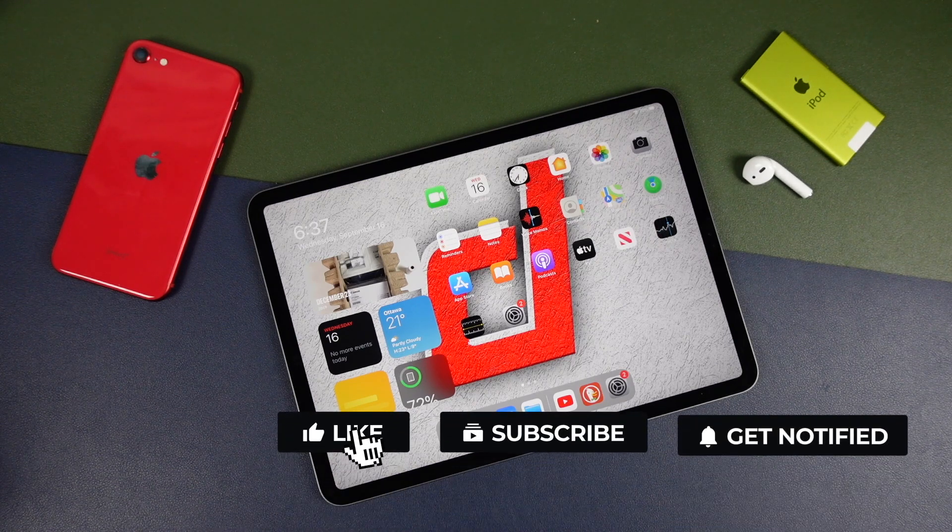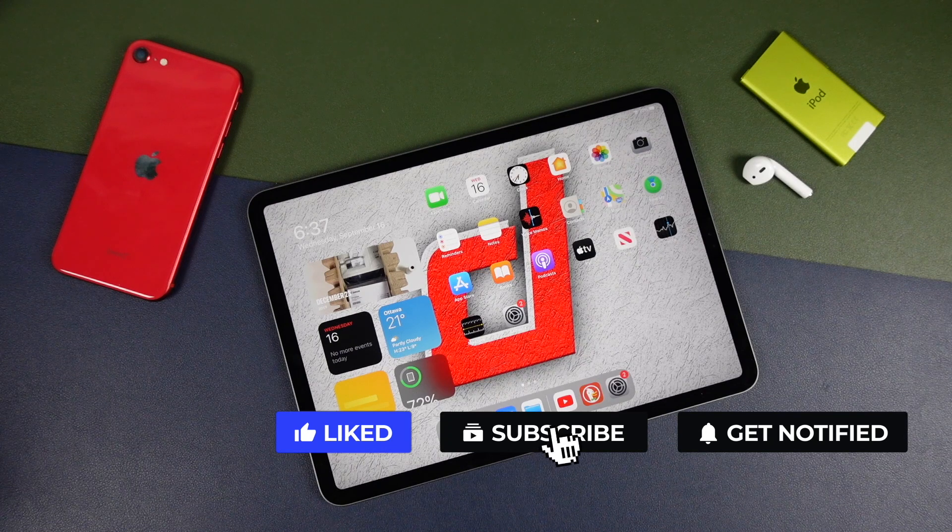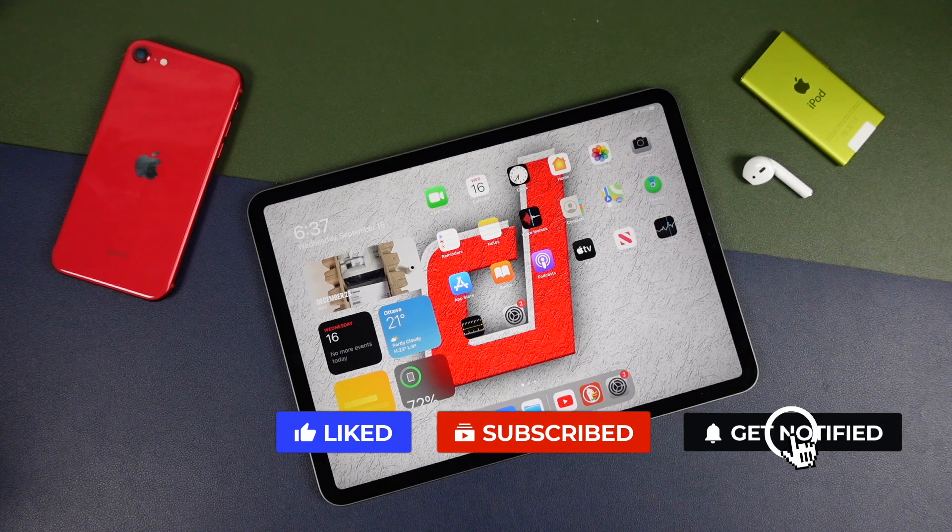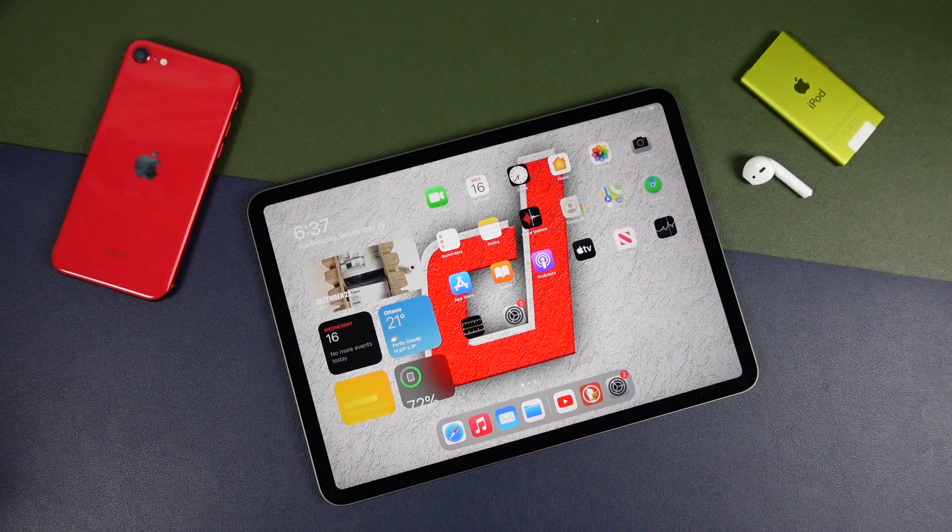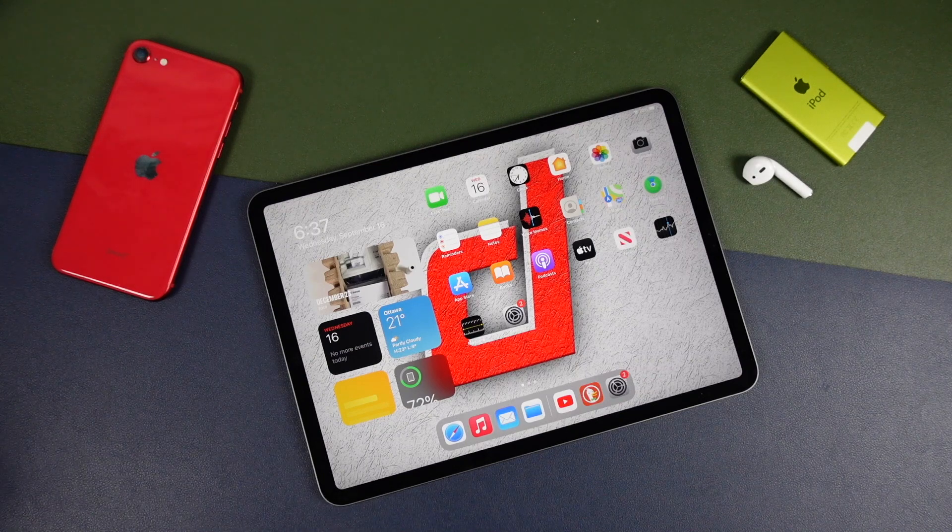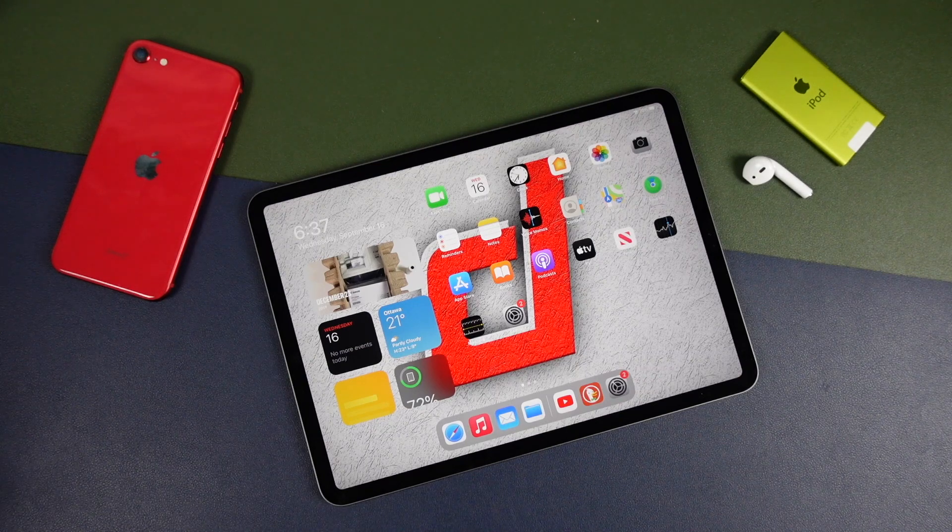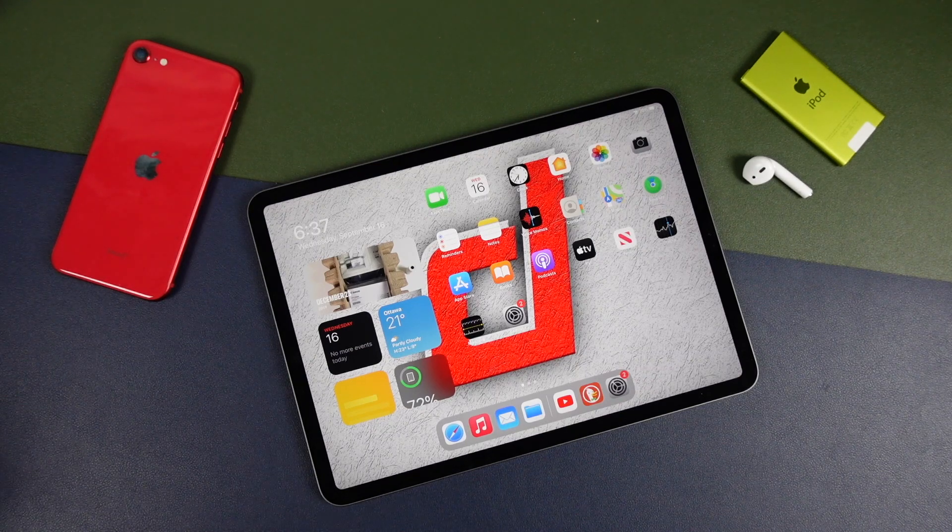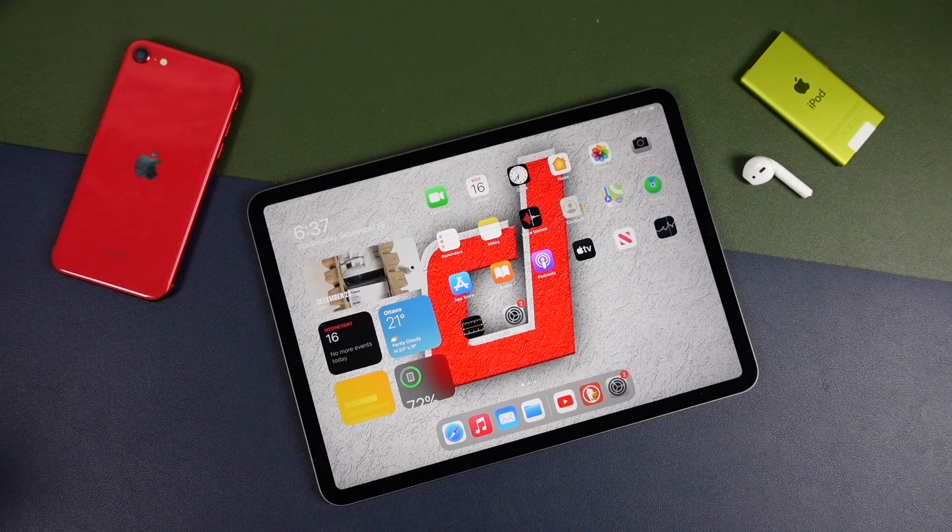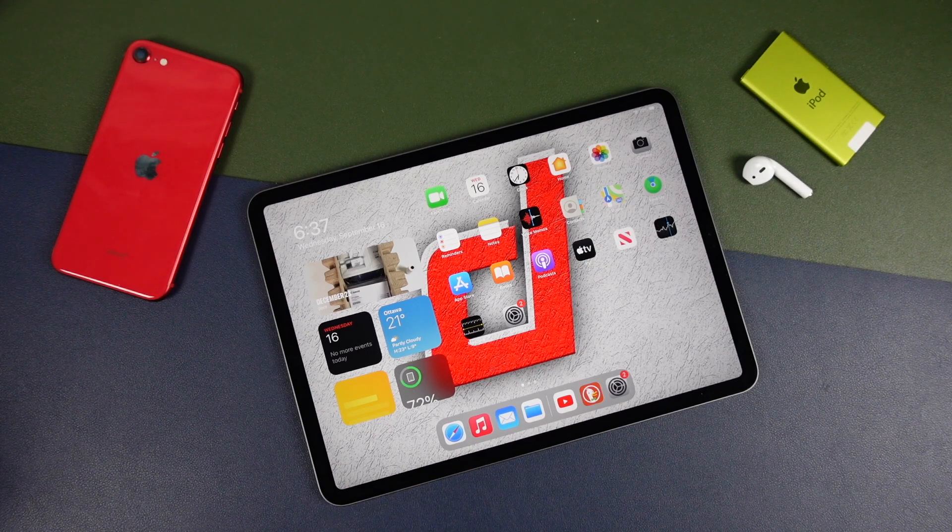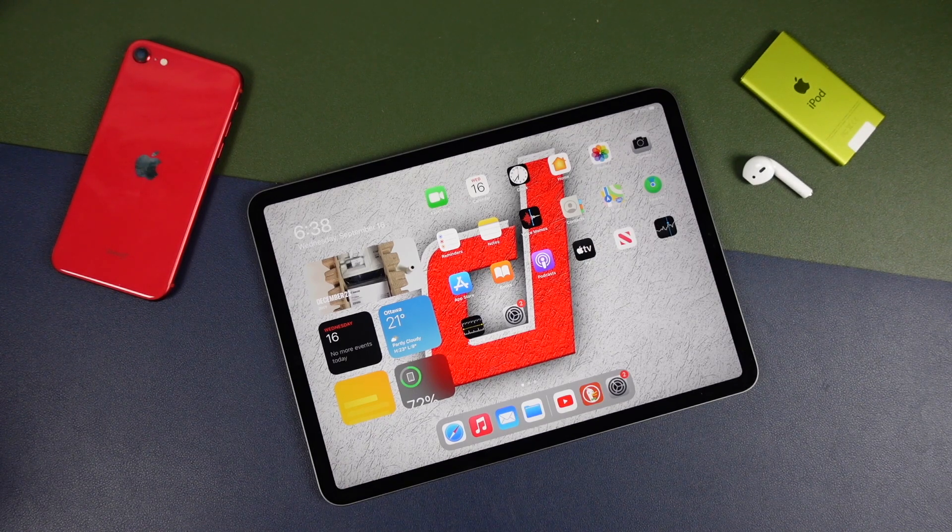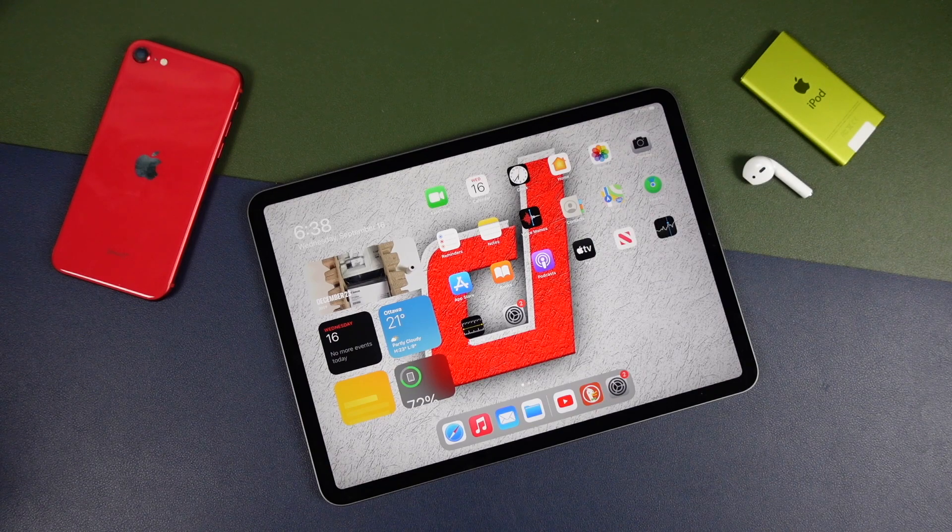So definitely subscribe to the channel so you don't miss any of those videos. Click the bell notification box to be notified. And click the like button if you found this video helpful. Also don't forget to share it on Facebook, Twitter, or whatever social media that you use so other people can see this. And if they need some help, they'll be able to update to iPadOS 14 as well. As always, thanks for watching, and I'll catch you guys in the next one.